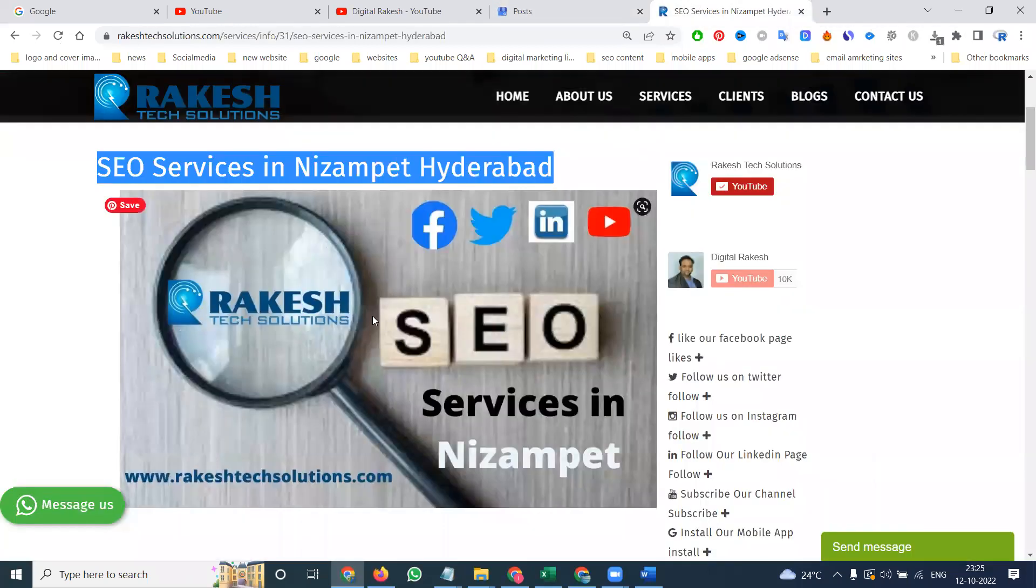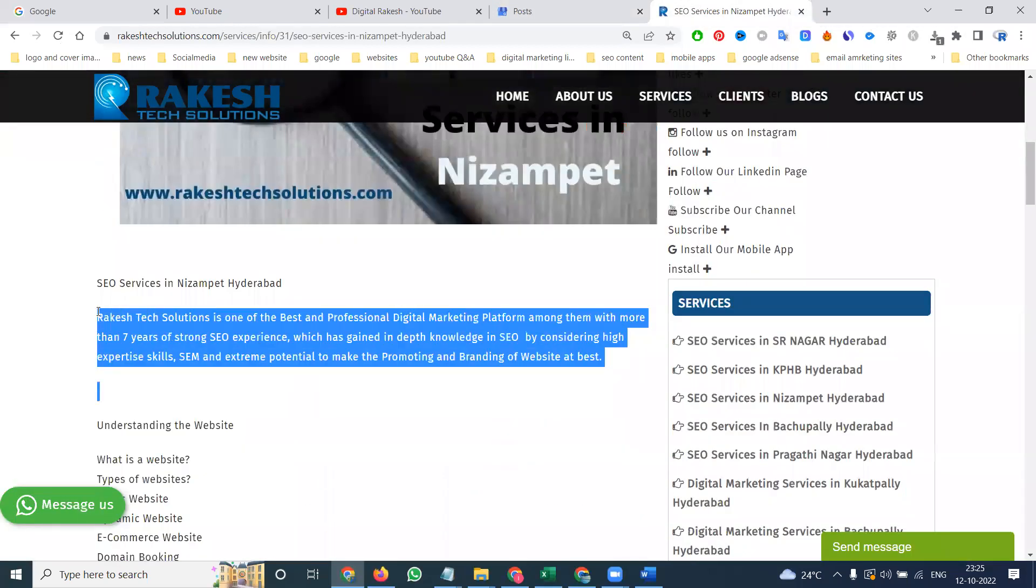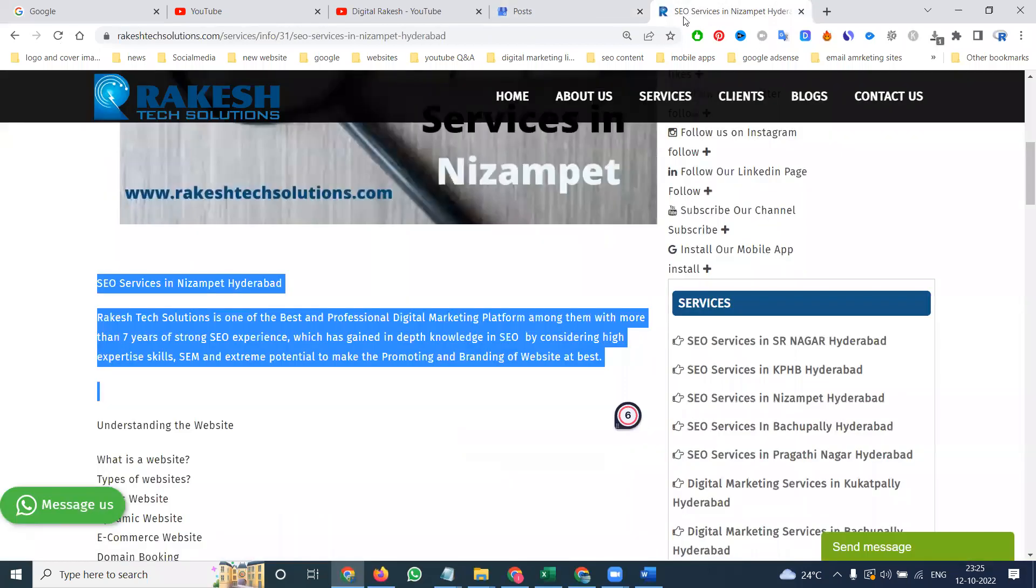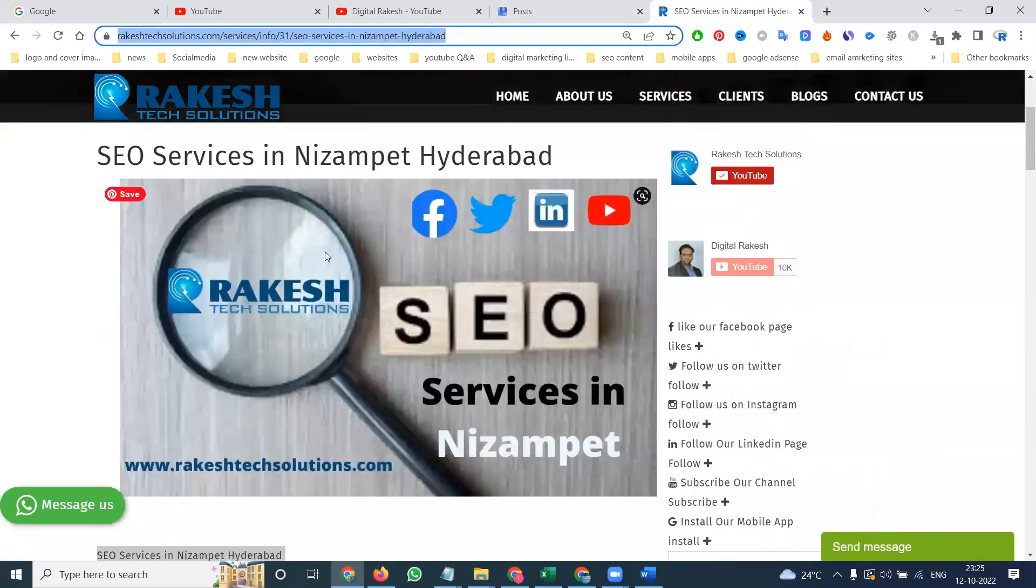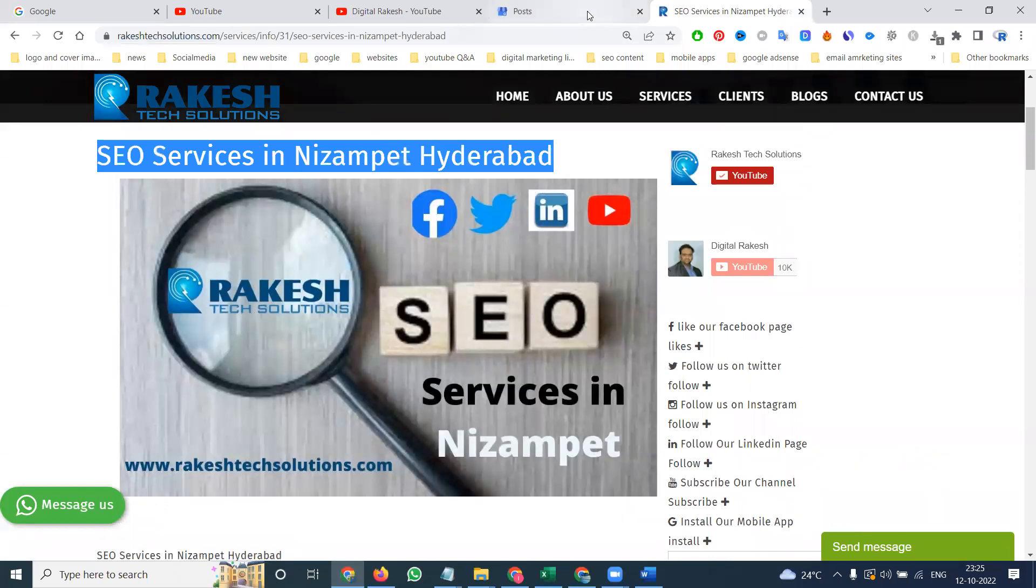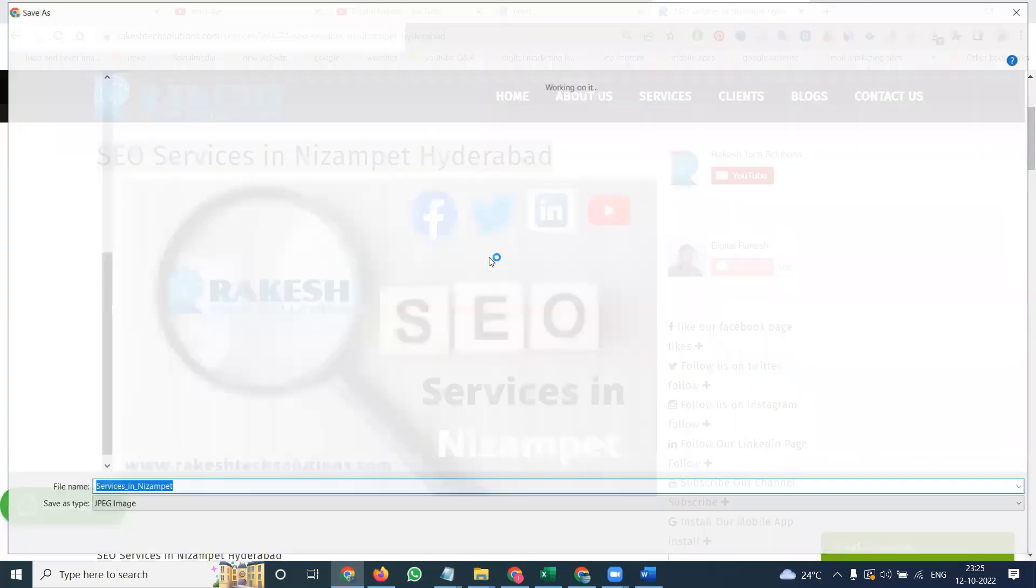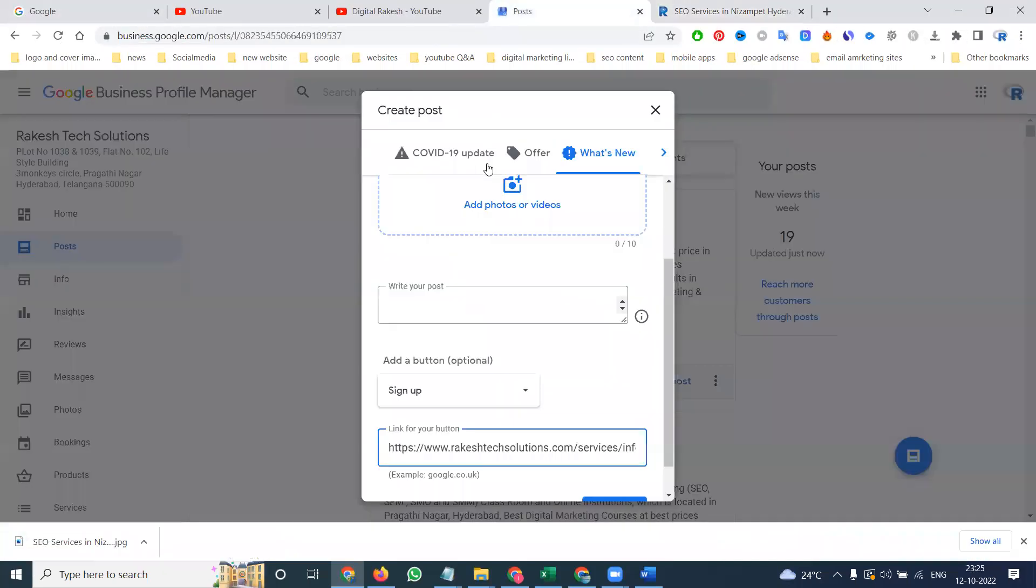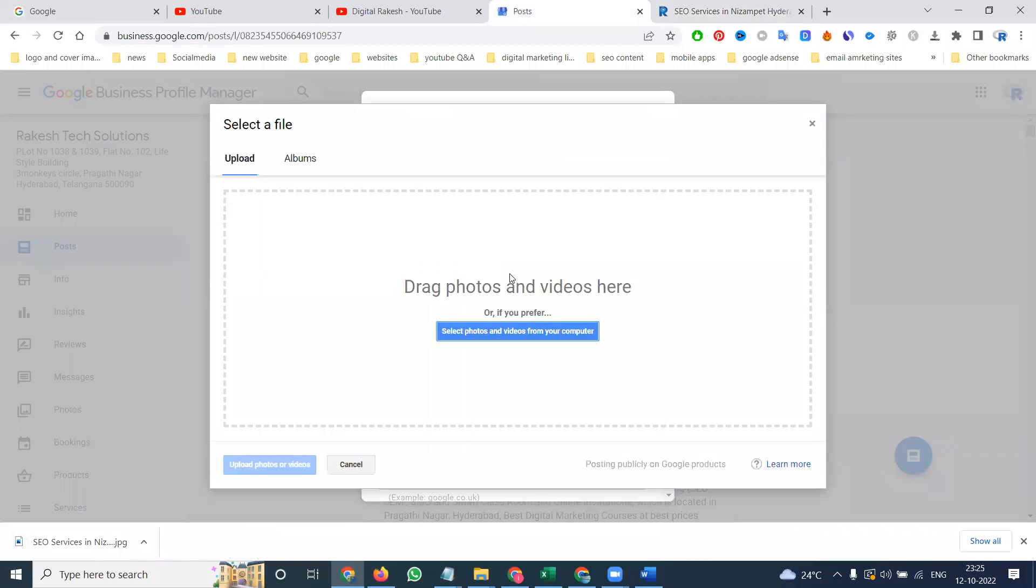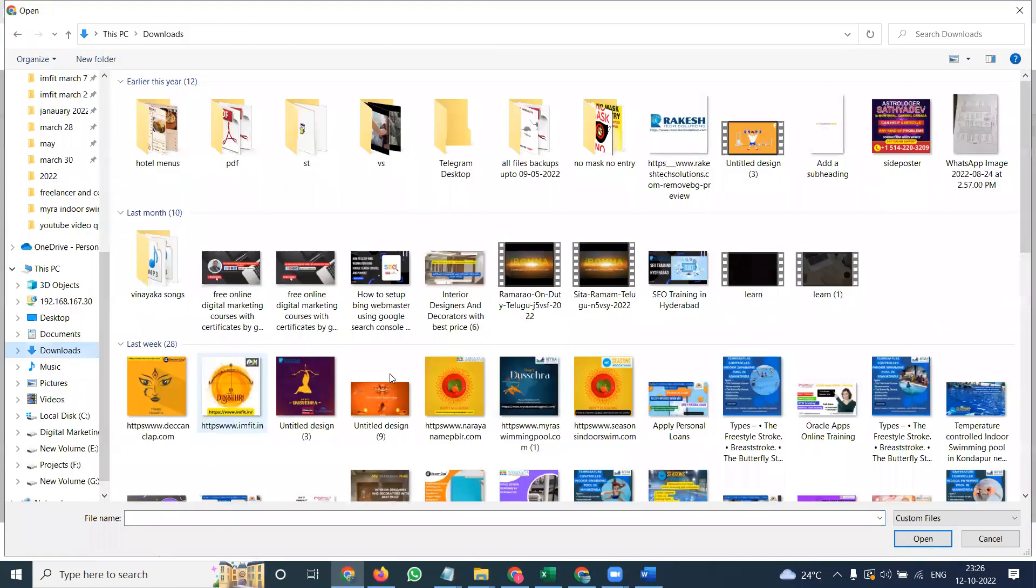Two things we can upload: the content with image and without image also. Here there is an option for image. We can use a sign up, call now option, anything for website purpose. Add your sign up, book now option will be here. Next, where are our images? Here, copy. I can save some image in this documentation. Select your image.